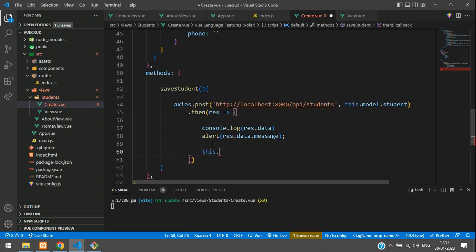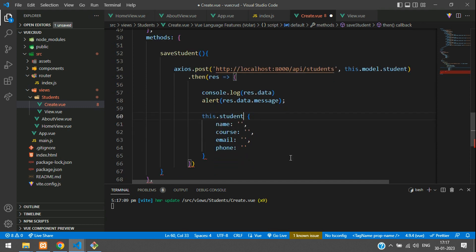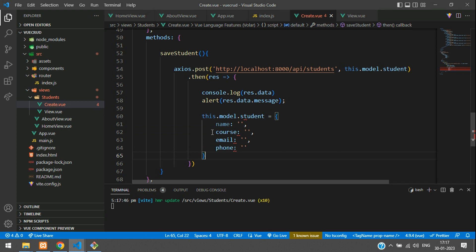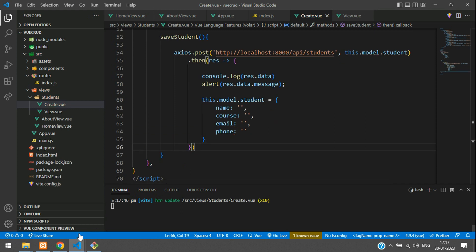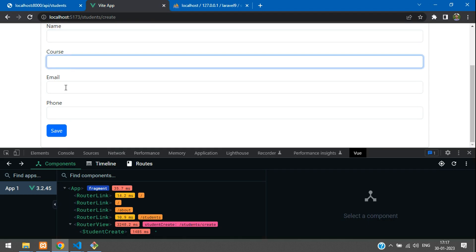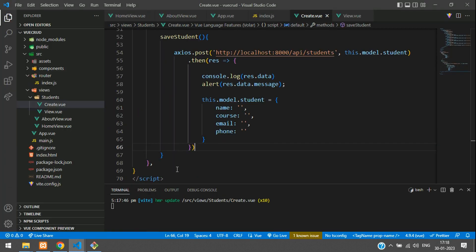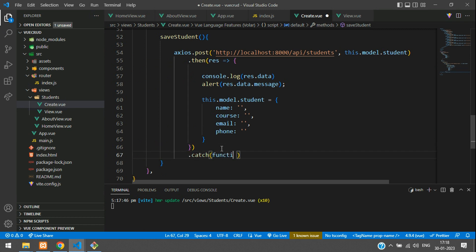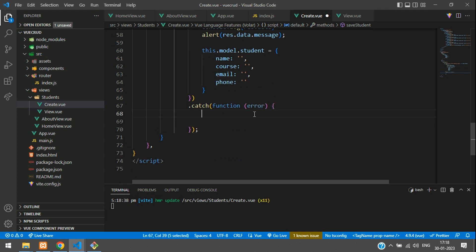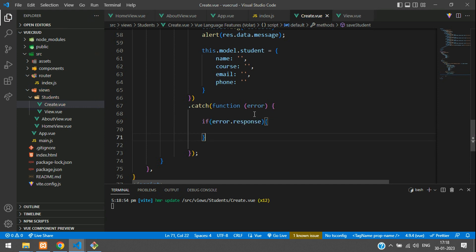After saving, reset this.model.student to null. Now for handling input validation errors — if you skip some fields and click save, you should see validation errors. Use a catch block on your axios call. Inside catch, check the error response. You can reference the axios error handling documentation for the correct structure — search for axios error handling to see all the detailed options.